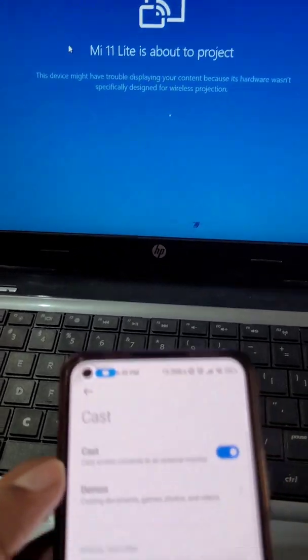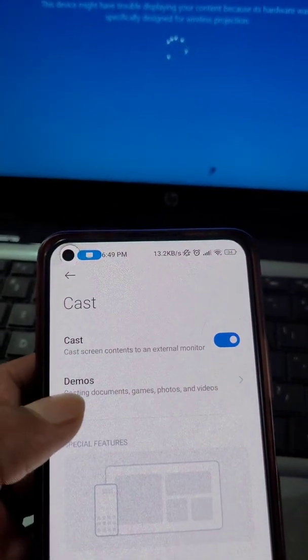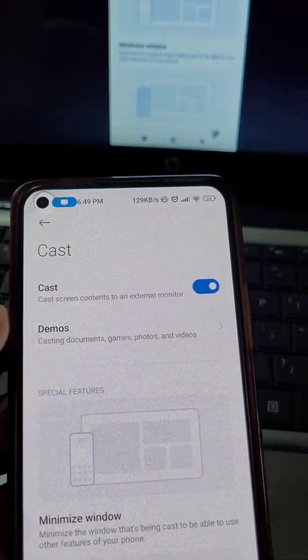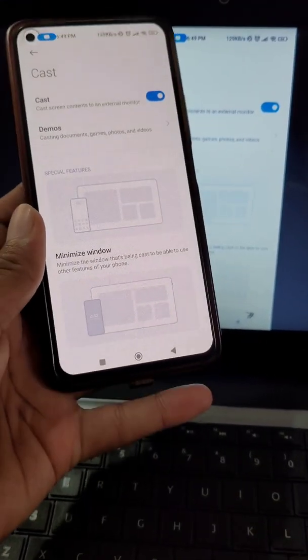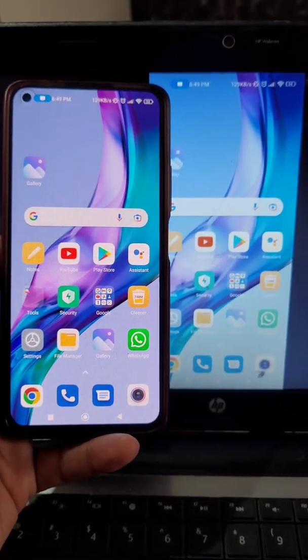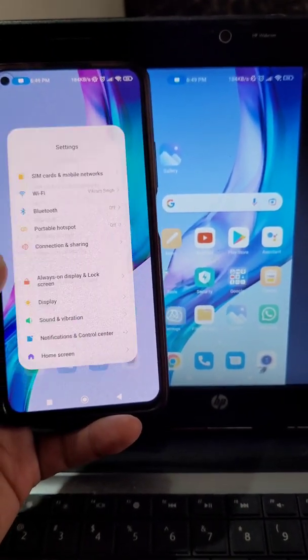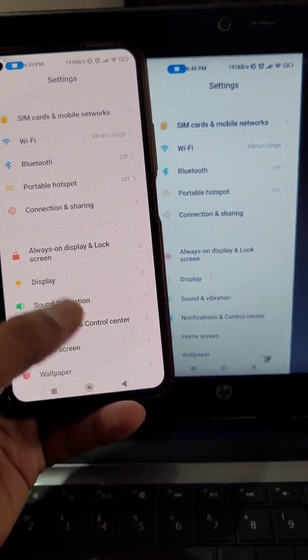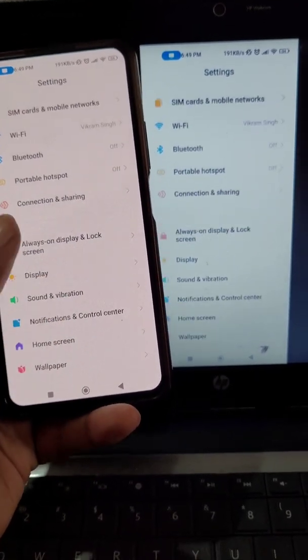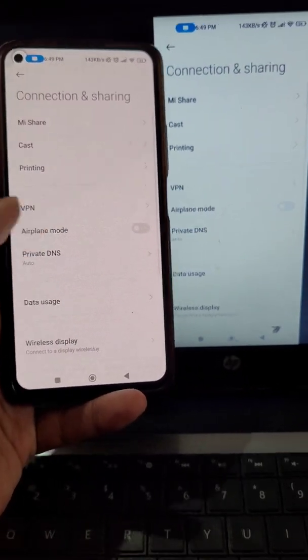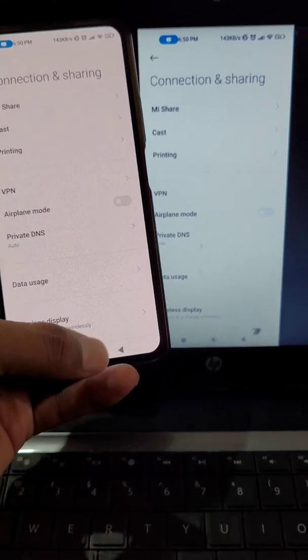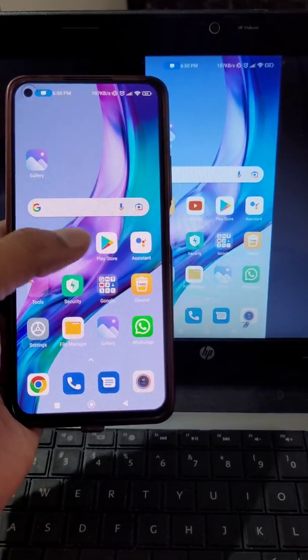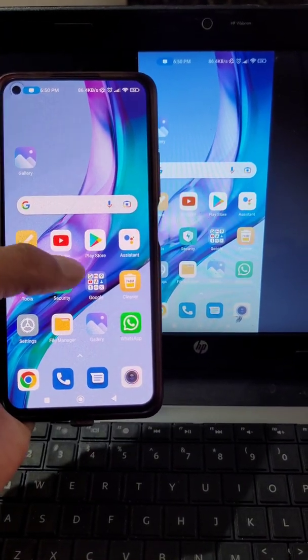You will see your mobile is ready to connect. Whatever you are seeing on your phone or mobile can also be seen on your laptop. Here you can see whatever you are seeing on your mobile screen is also being seen on your laptop.